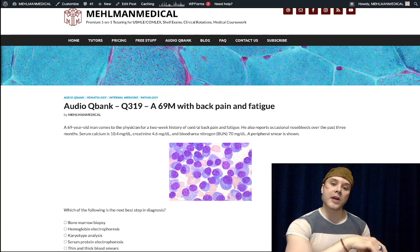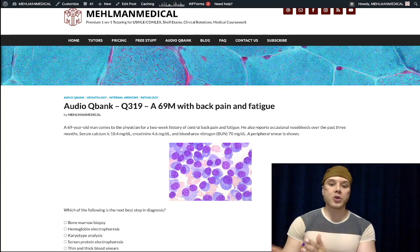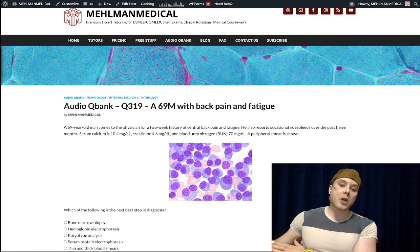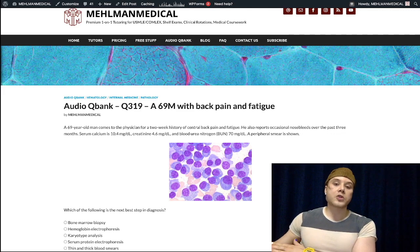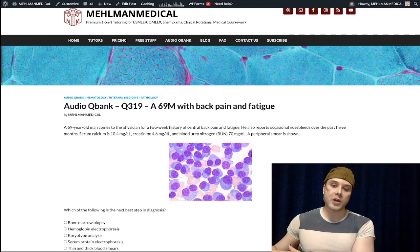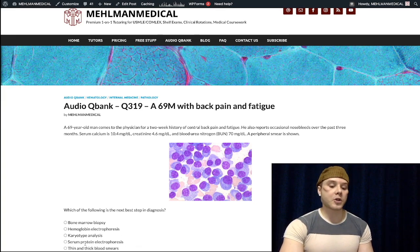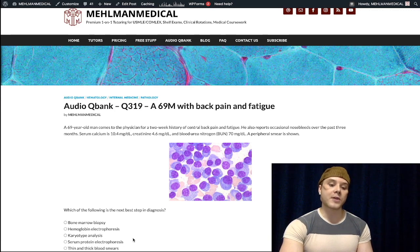It should be noted that in Waldenström macroglobulinemia, the M protein spike will be IgM. So we're going to see an IgG M protein spike on serum protein electrophoresis — this is the correct answer and the next best step in diagnosis.